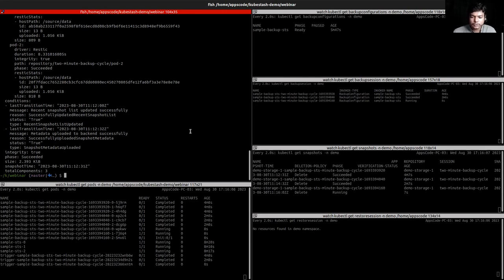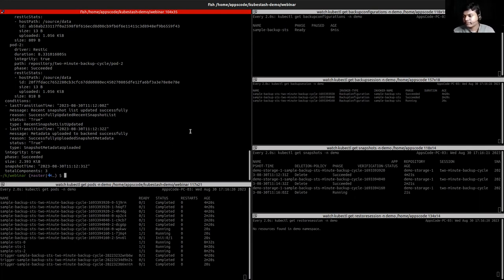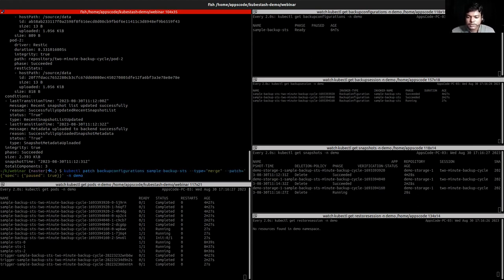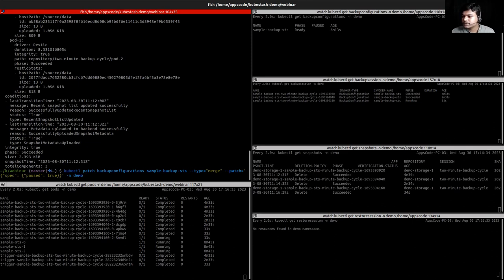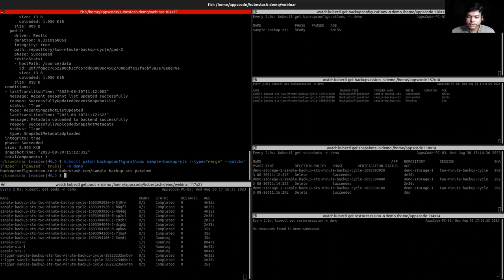I want to restore the same StatefulSet because I want to force the data. I want to restore valid data into this StatefulSet. Let's corrupt the data first. To do that, I want to pause the backup configuration first. Let's pause this one.